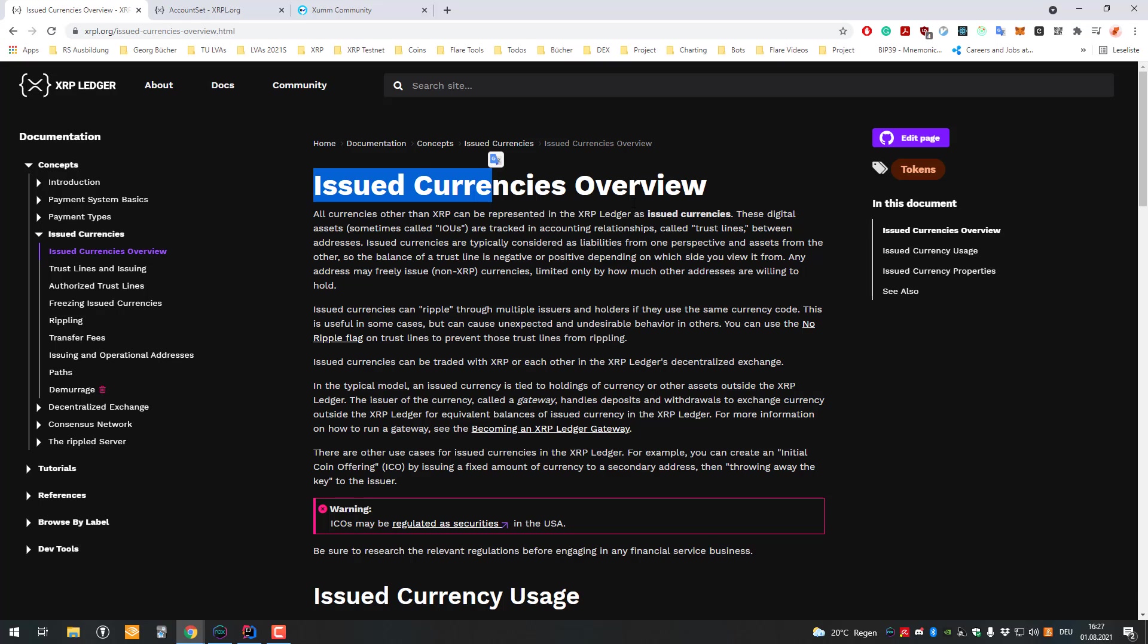It's a little bit different on the XRP Ledger. The XRP Ledger supports things natively that would be smart contracts on Ethereum. For example, the decentralized exchange - something similar to Uniswap or PancakeSwap also exists on the XRP Ledger, but Uniswap and PancakeSwap on the Ethereum blockchain are smart contracts.